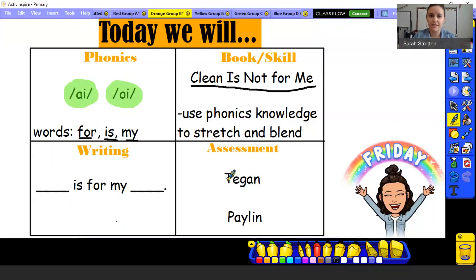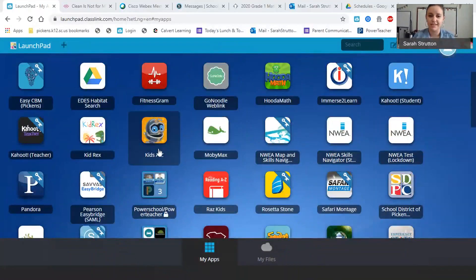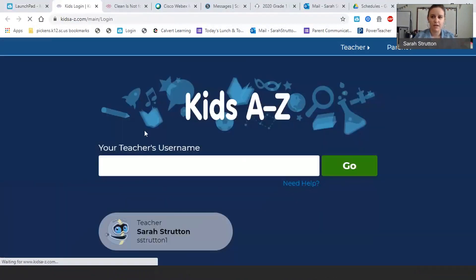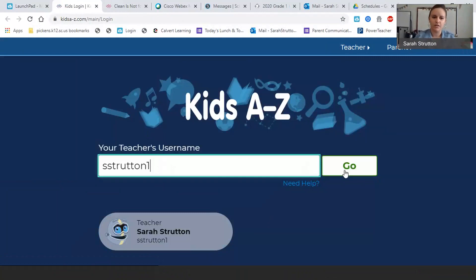It is Teagan and Palin's turn for a running record, so I'm going to show you guys how to get that done. You're going to go to your launch pad and find the picture of the robot — it says Kids A to Z, it might say Raz Kids — and you click on him. It will bring you to a screen that asks for a teacher username. I'll type it out for you: it's S-S-T-R-U-T-T-O-N-1. You'll hit go.